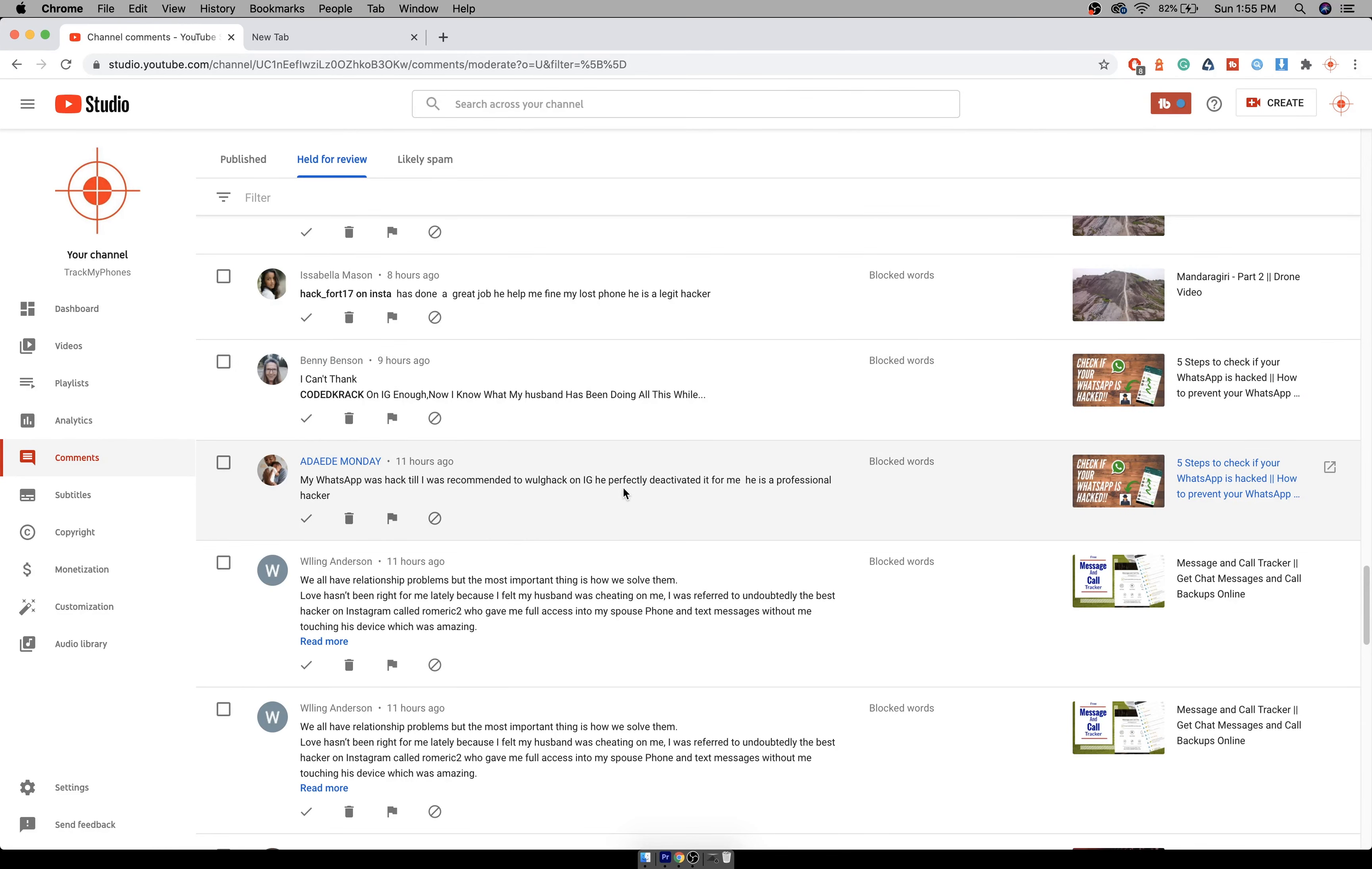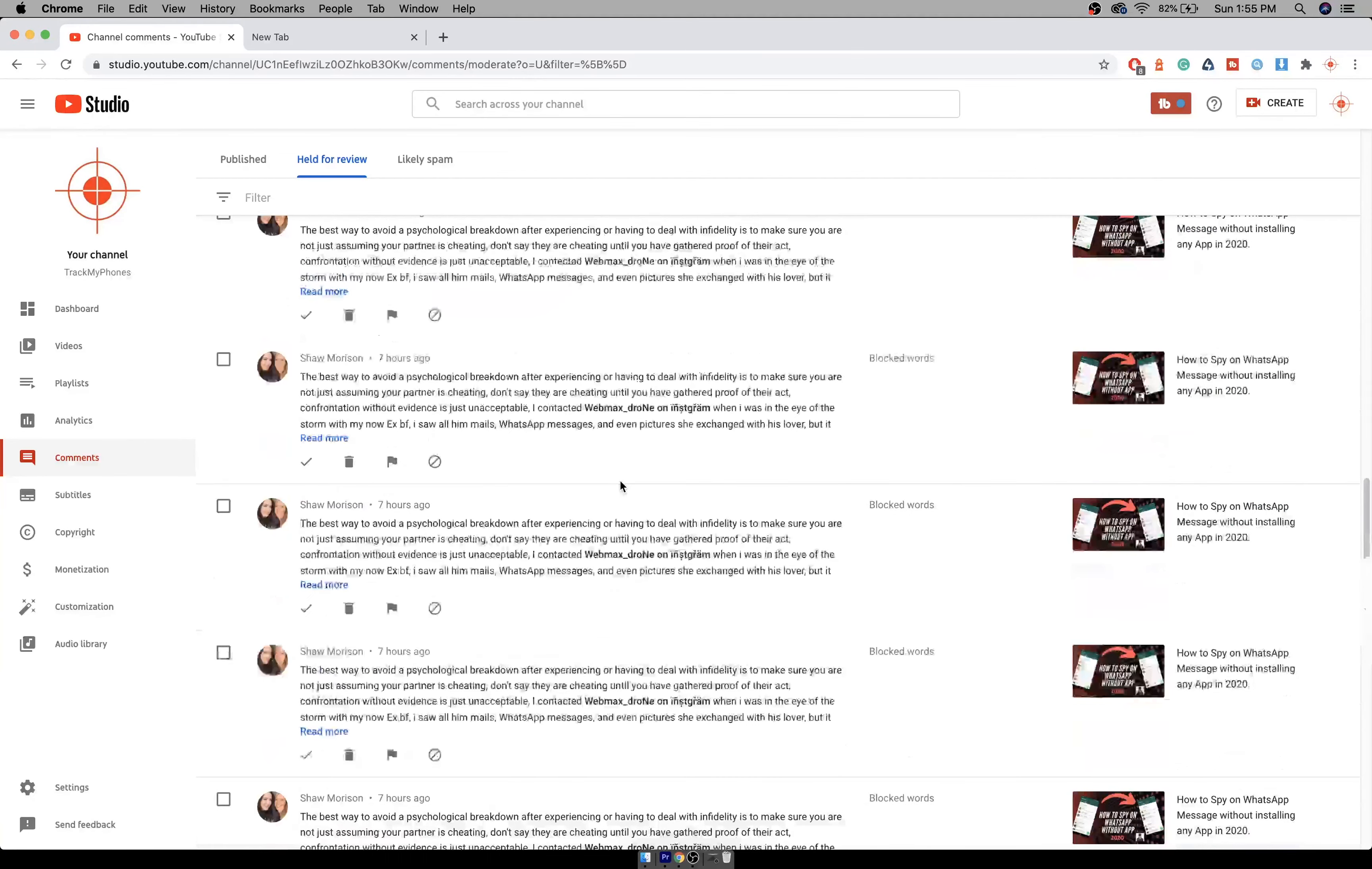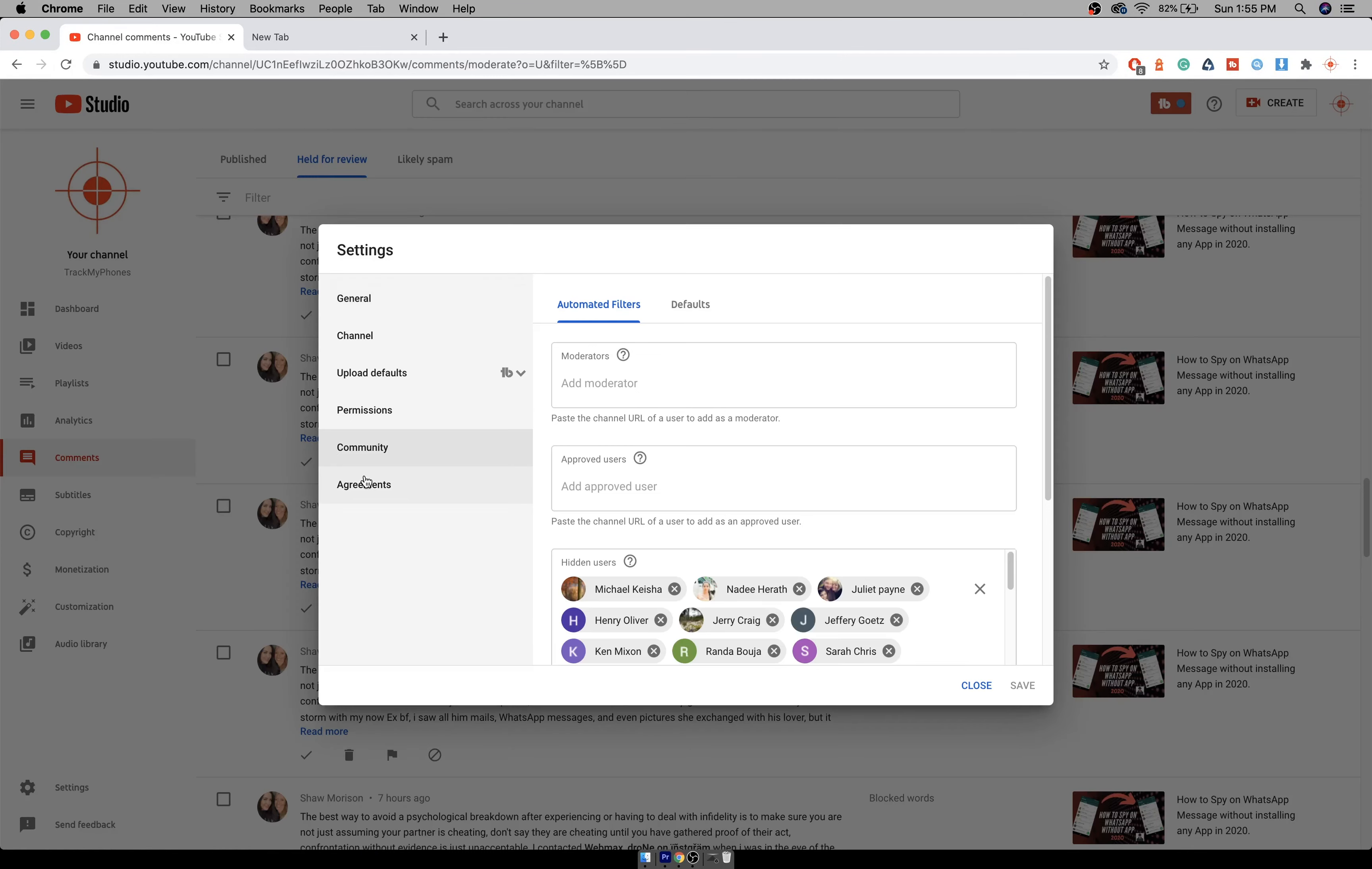But I get too many messages here, and the easy way to do it is to go to settings, go to community.